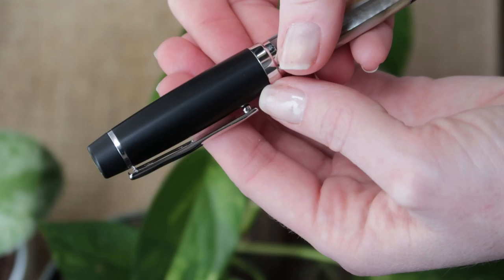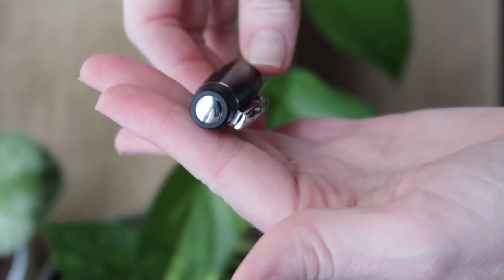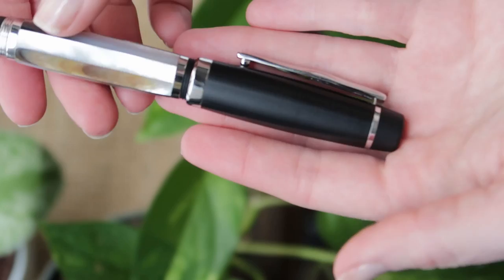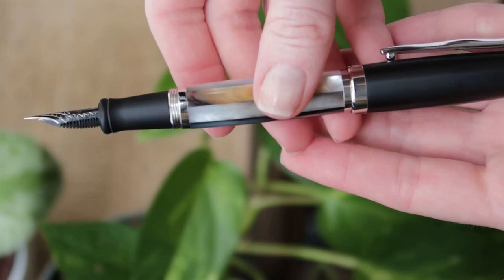And the cap also can screw onto the back so it can post, which is kind of an interesting feature. But especially with how heavy this pen is, and how short and small my hands are, it wasn't really a required feature. And I'm not such a fan of the screw threads being visible on the back of the pen.